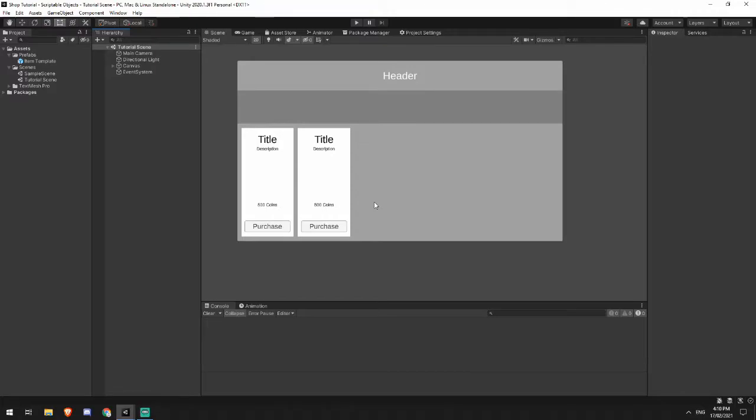Hello and welcome back to another tutorial. Today we're going to be looking at scriptable objects. For those of you joining me for the first time, I have a previous video on setting up this scene, but if you don't want to use this, you can treat the scriptable objects as a separate tutorial.